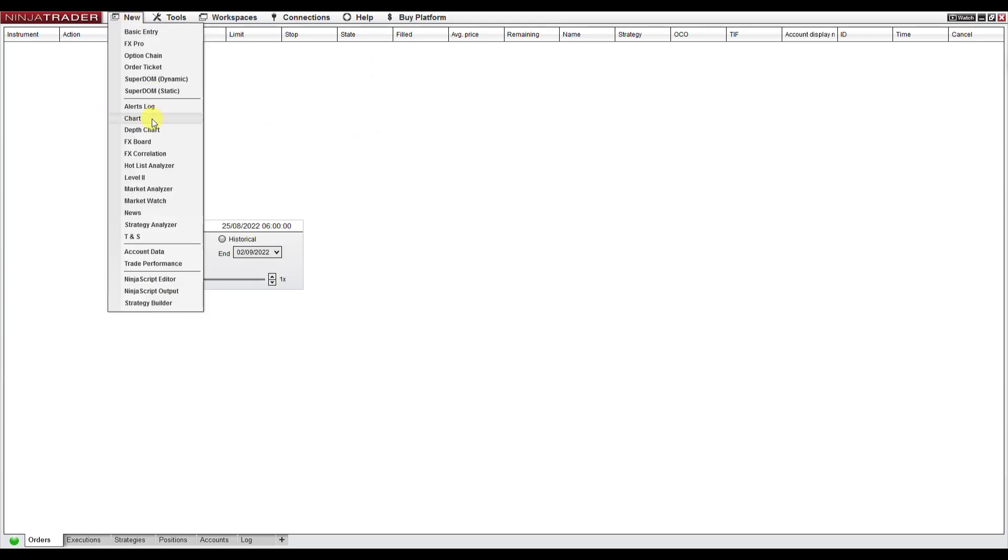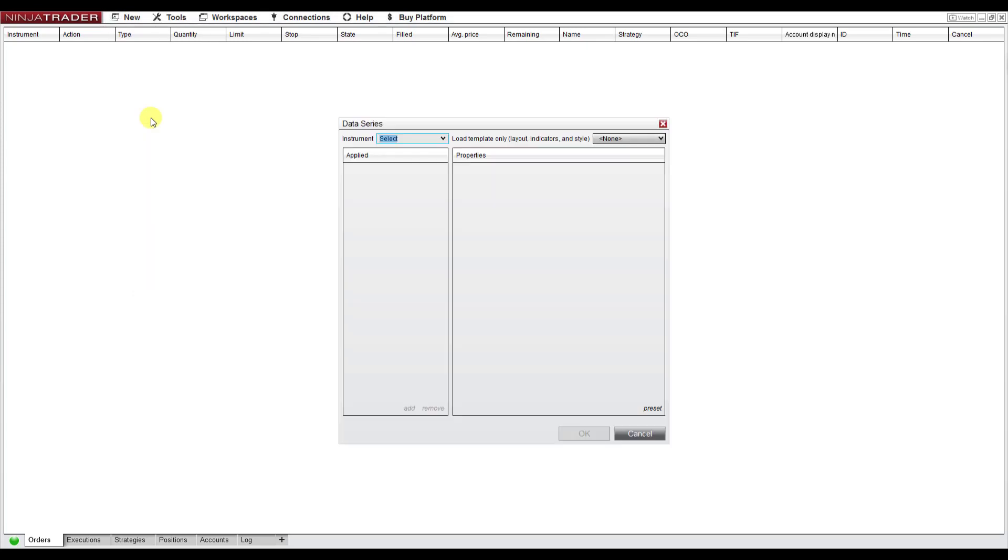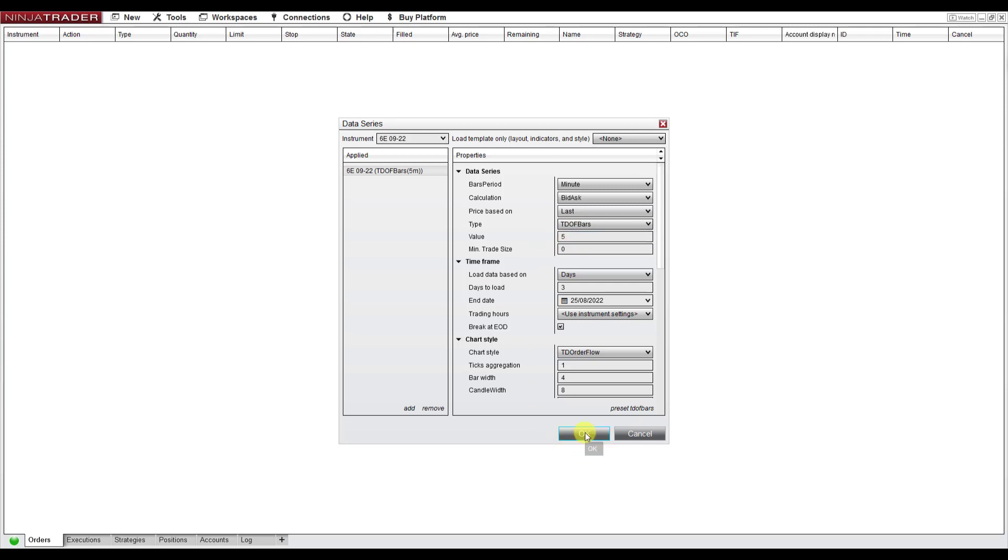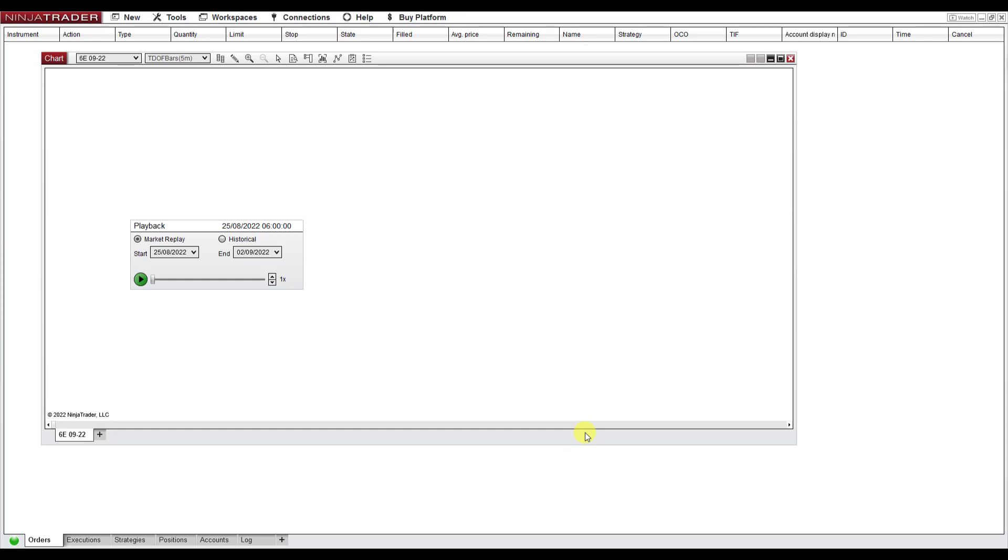You click New Chart, and I open the Euro futures chart. I'm going to do this market replay now on order flow software, so I'm going to replay yesterday's trading session with my order flow software. I'm just going to set this to five minute footprints and press OK.